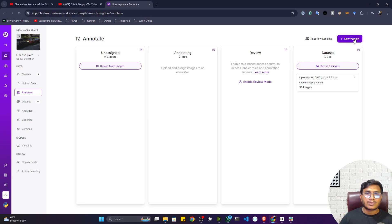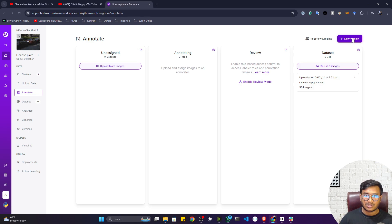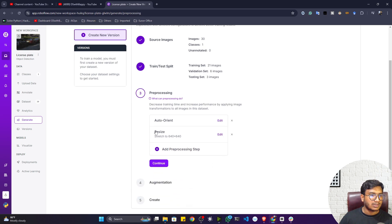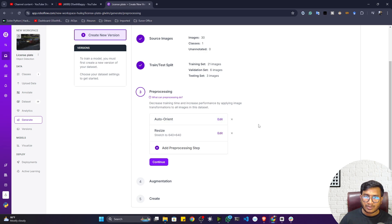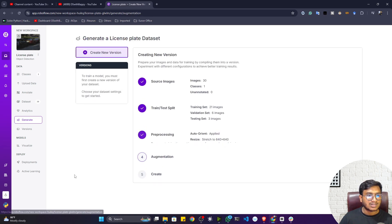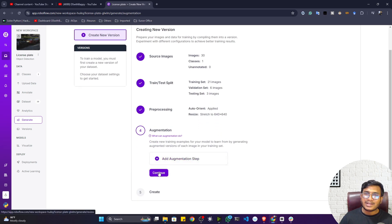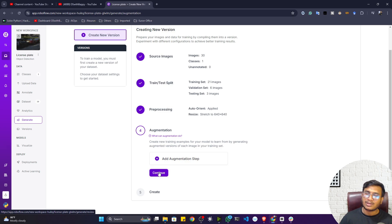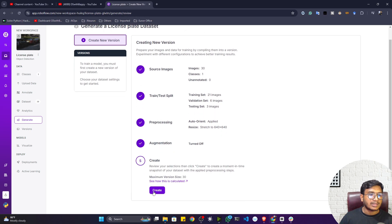Now you need to create a version of the dataset. This is useful if you want to add more data later and keep separate versions. I'll create a new version. You can also apply preprocessing operations like resizing or auto-orientation, and you can apply augmentation techniques on top of the data. I'll continue with defaults and create the version.